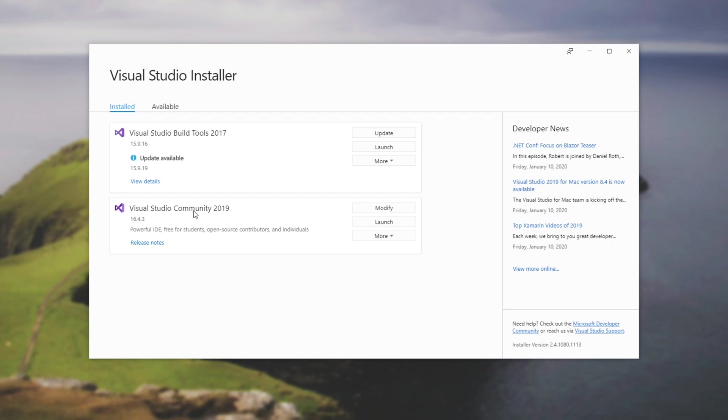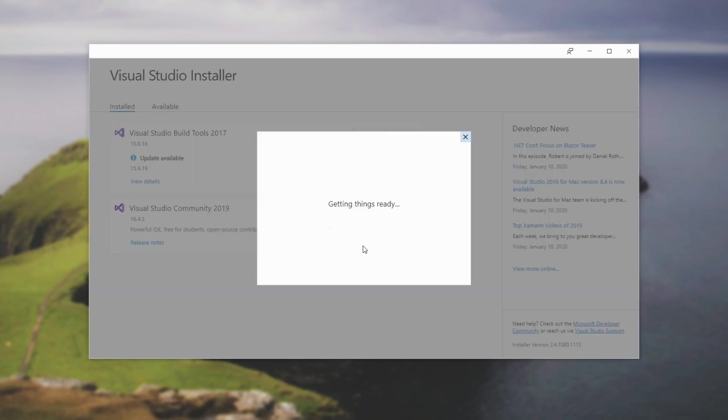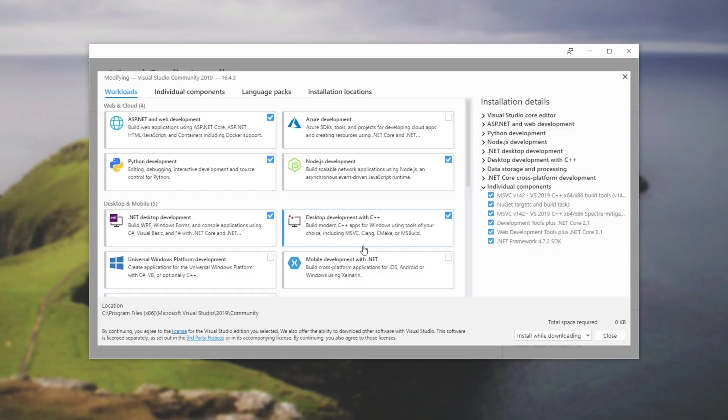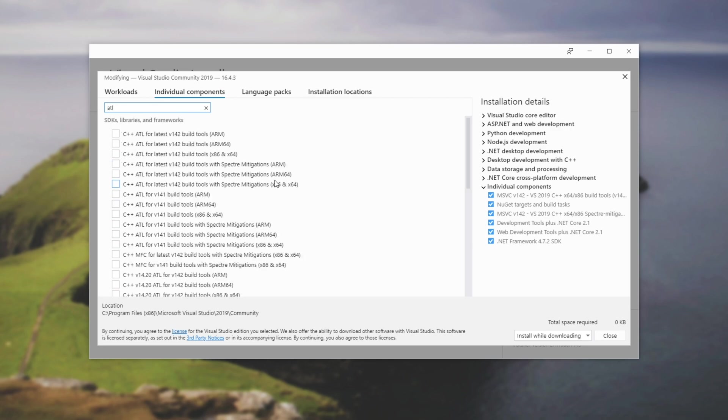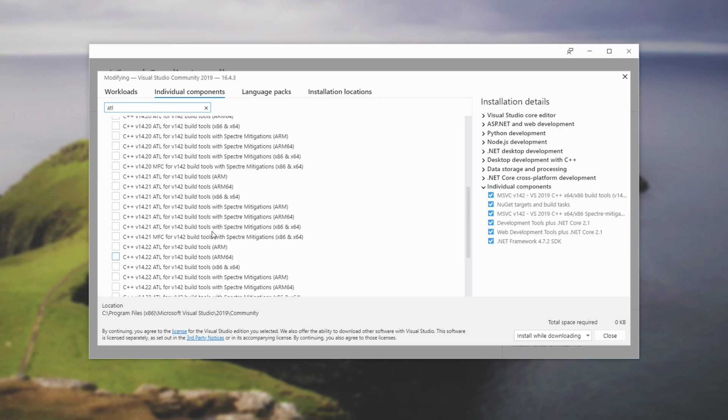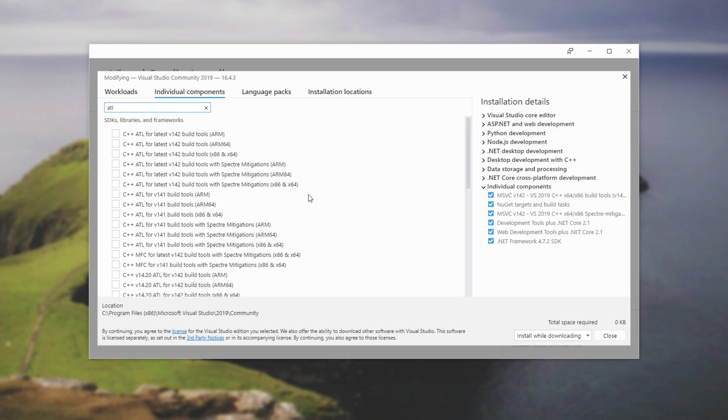Once you've done that, find Visual Studio 2019 and hit the modify button. Next up, you'll see this page. We'll head across to individual components and inside of search components, we'll type in ATL. Now we'll get all of the ATL libraries that we can go ahead and add to Visual Studio.